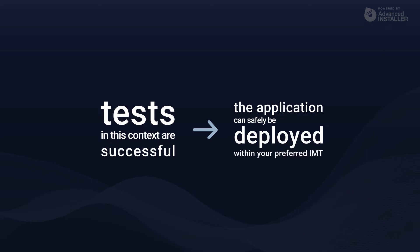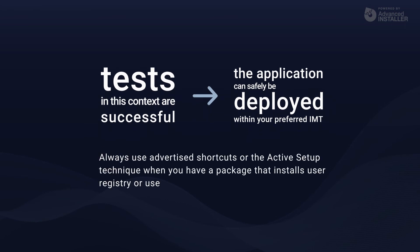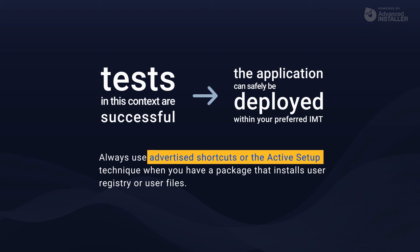What is important to understand from this technique is that software packages are not installed within the user context in the infrastructure. Most infrastructures do not grant users administrator privileges to install or update anything on the system. If you have a package that installs user registry or user files, you must always use advertised shortcuts or the active setup mechanism. This ensures that user data is applied to all users. It's also important to note that making adjustments in the existing user context will be difficult and will necessitate the use of many other options.